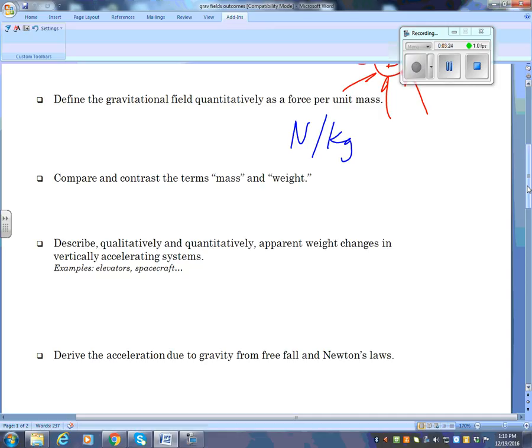Describe qualitatively and quantitatively apparent weight change in a briefly accelerating system — that means elevators. Qualitatively means with words; if I asked what the weather is like you'd say 'it's nice' — that's qualitative. If you said 'minus four,' that's quantitative. So if I put a man in an elevator and accelerate him up, where does he weigh more? At the bottom, because he's accelerating upward. He weighs less at the top because he's slowing down.